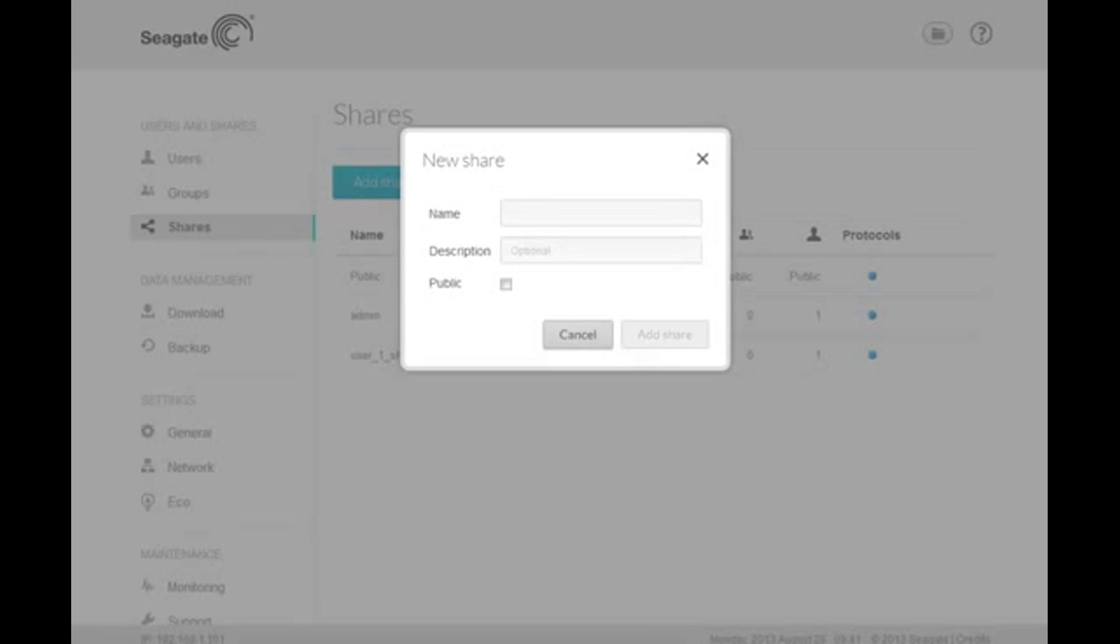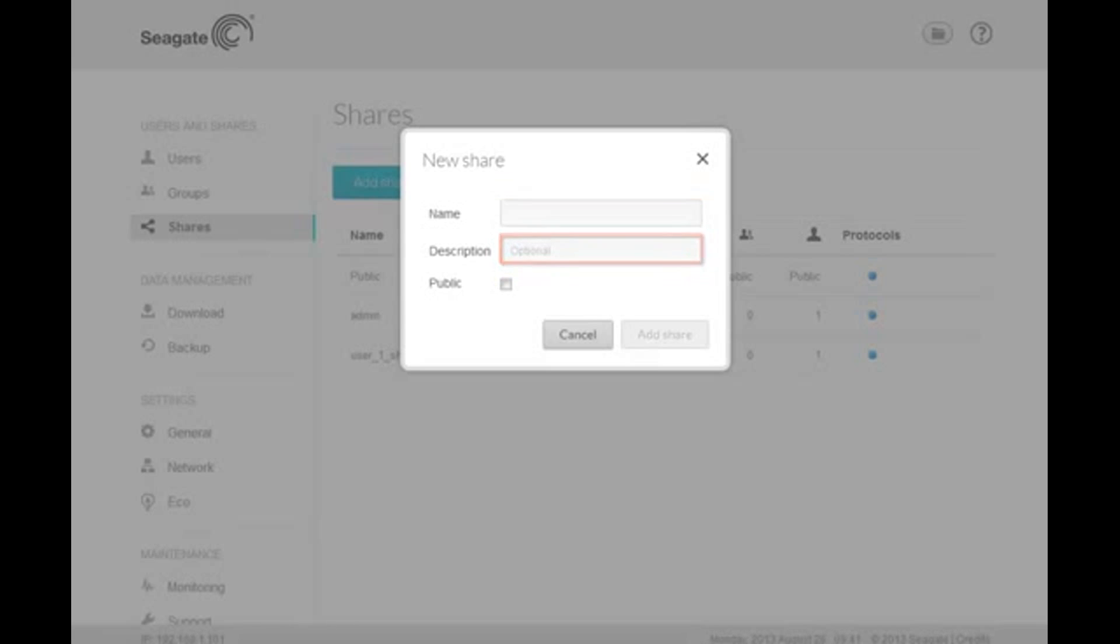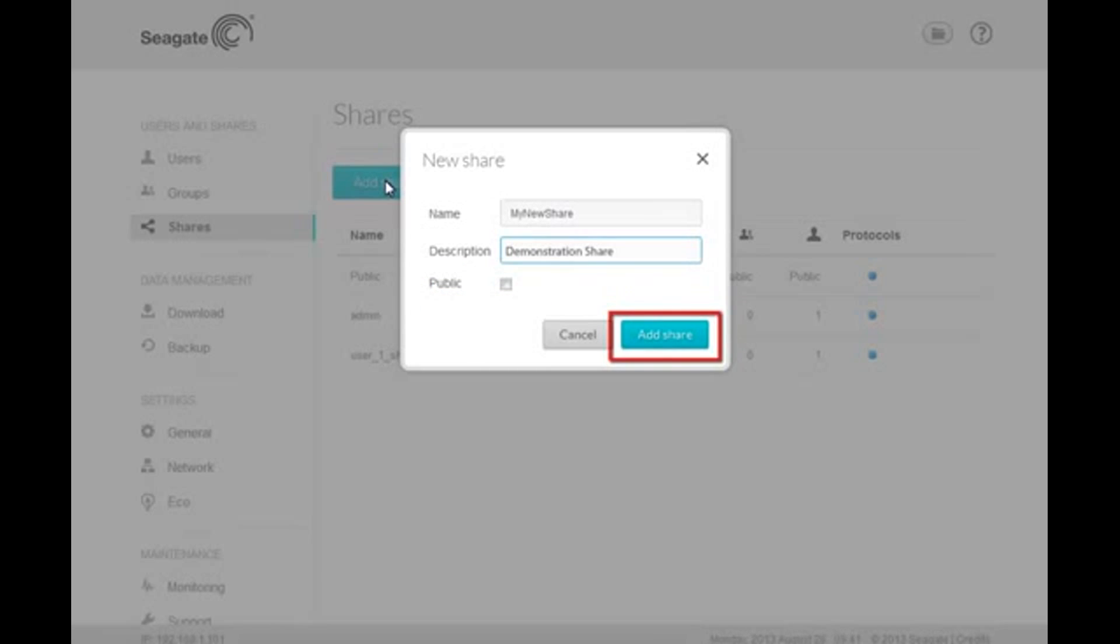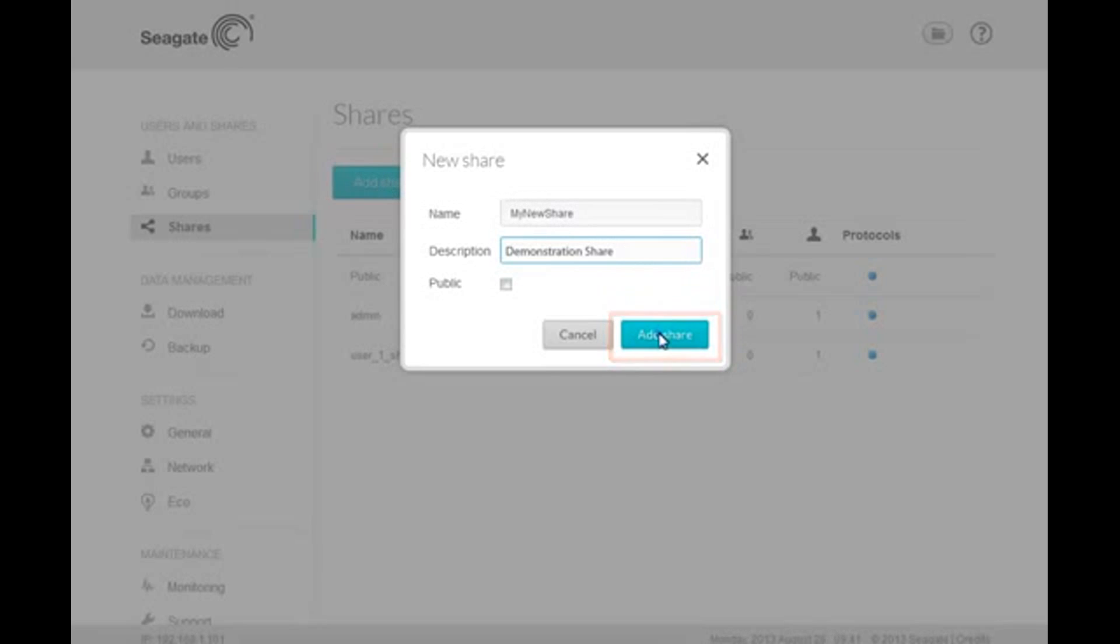To continue, enter a name for your new share. You may add a description for the share if you wish. By default, shares are set as private. You may make the share public by putting a check in the public checkbox. Once you have provided the required information, click on the Add Share button. The new share will be created for you.